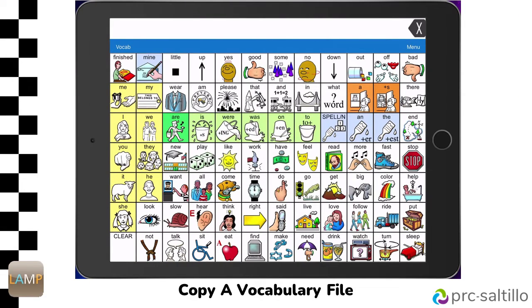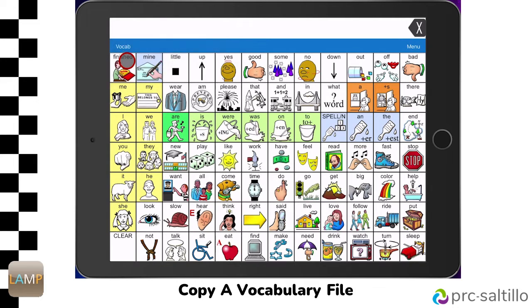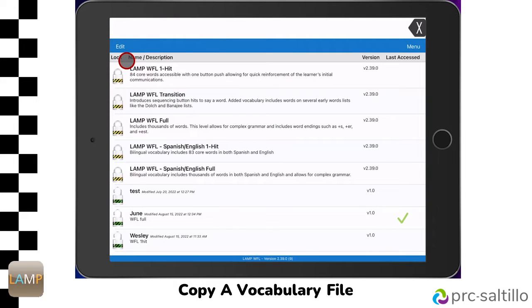The first thing you will need to do is choose which vocabulary file your AAC learner will be using. Work with your speech-language pathologist to determine the best fit. Then we need to make a copy of that vocabulary file before we can start editing it. Tap on Vocab in the upper left corner of the screen, then tap on Choose New Vocab.